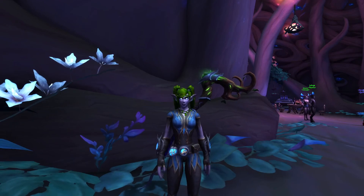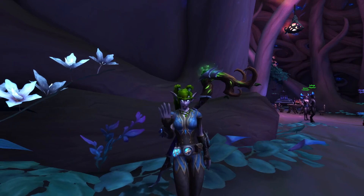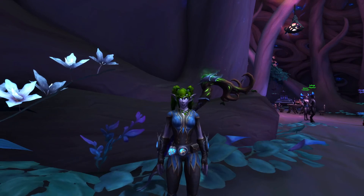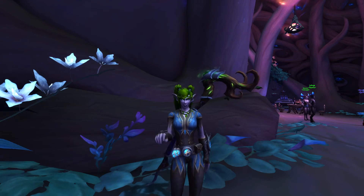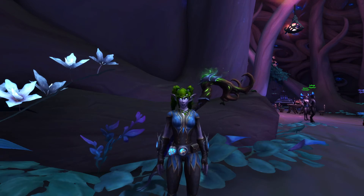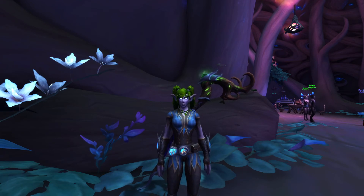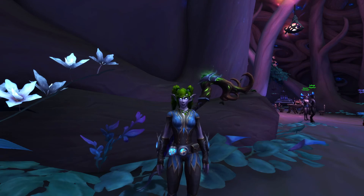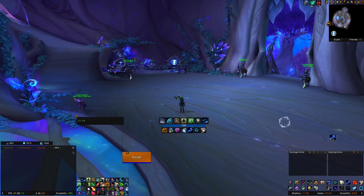Hey everyone, welcome back. It's Parvati, and today we're going to be going over my healing UI. I've had a couple people ask me how I set things up for when I'm healing in groups and when I'm healing in raids, so I just wanted to take a moment to quickly go through the main core parts of my UI.